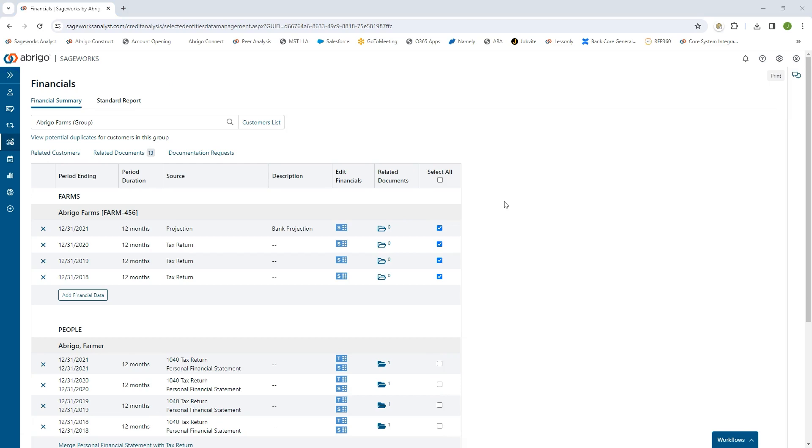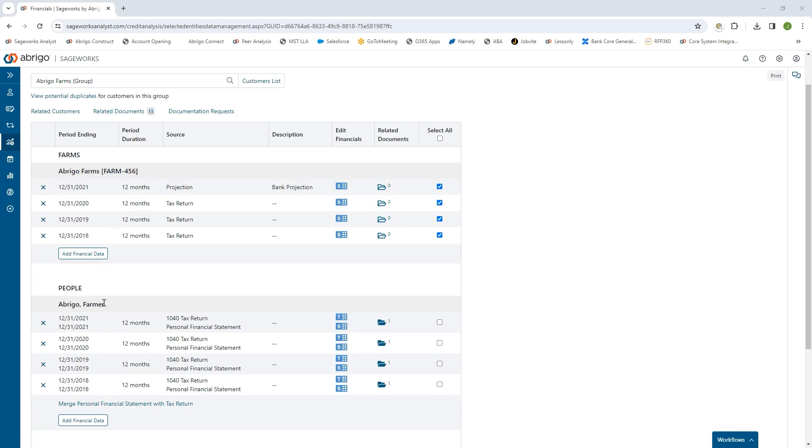The first thing about the Sageworks platform is it's a relationship-based platform. What that means is we have the ability to aggregate all entities from a cash flow perspective and exposure perspective into a singular umbrella. So I can have as many farm entities, individuals, businesses, properties, and review them to get a true global perspective of that relationship.